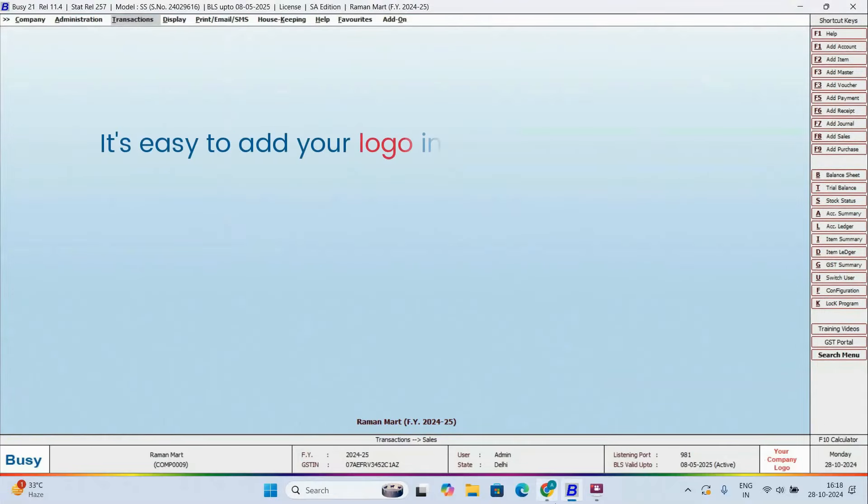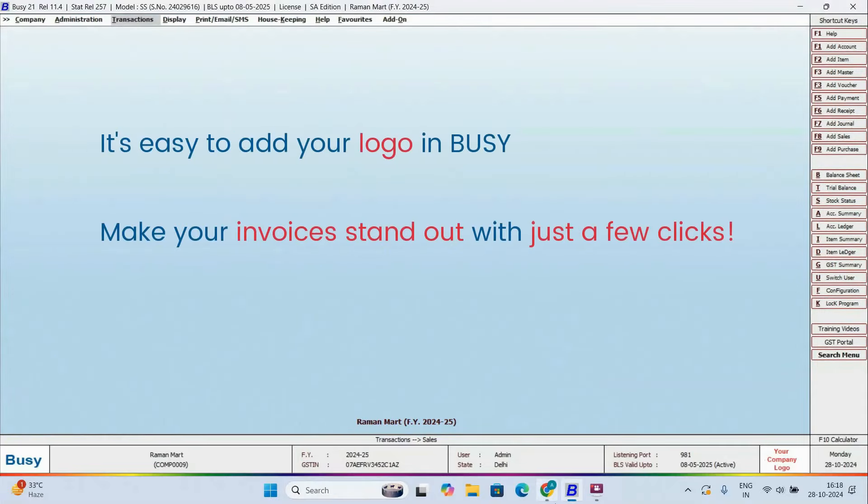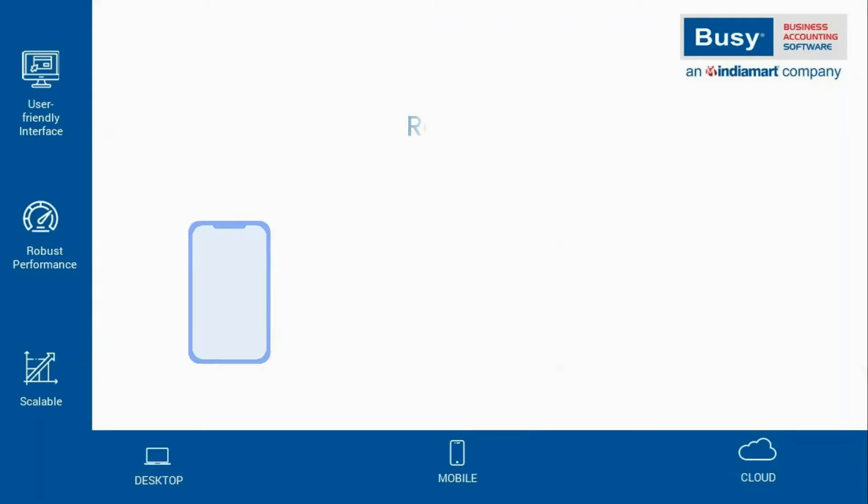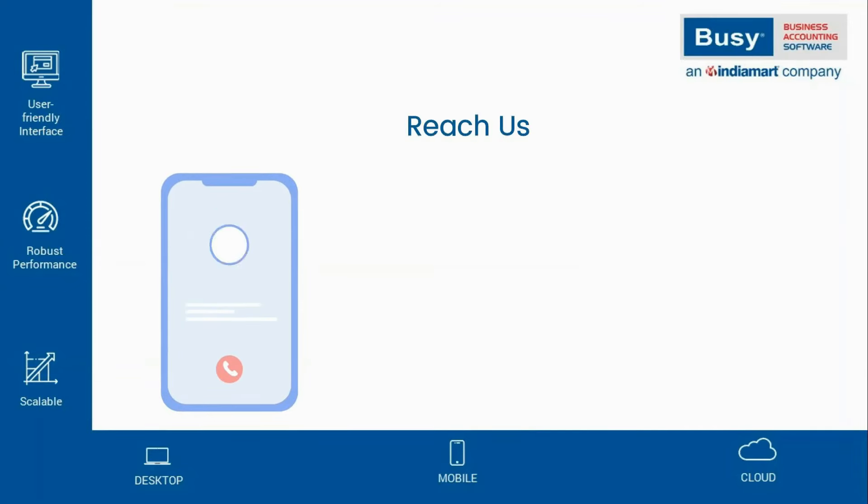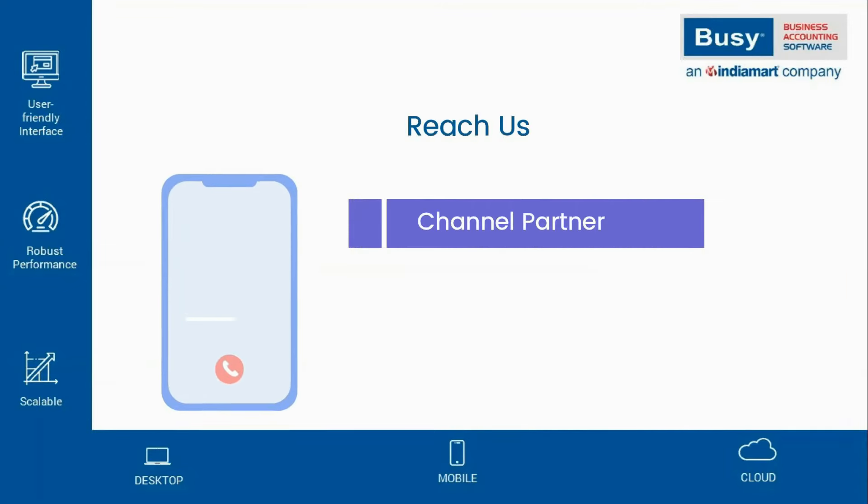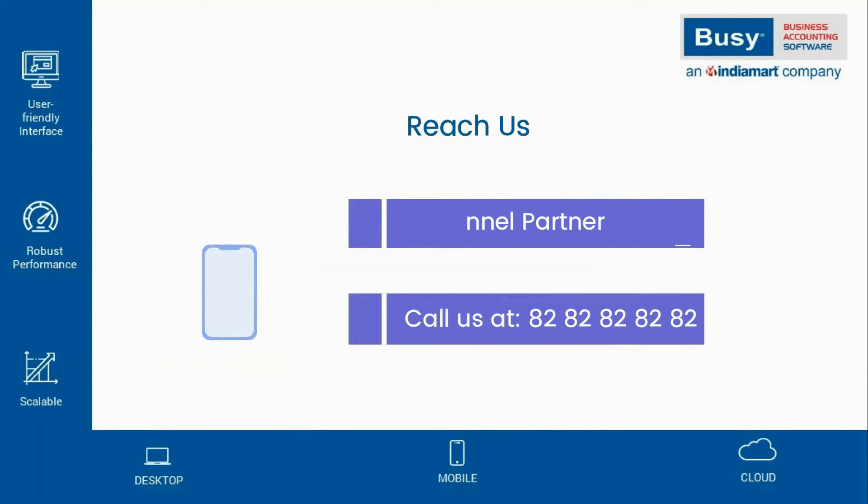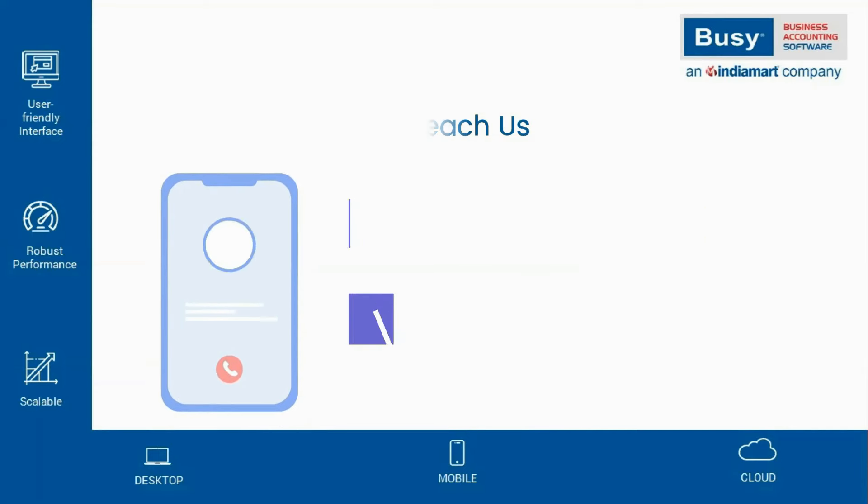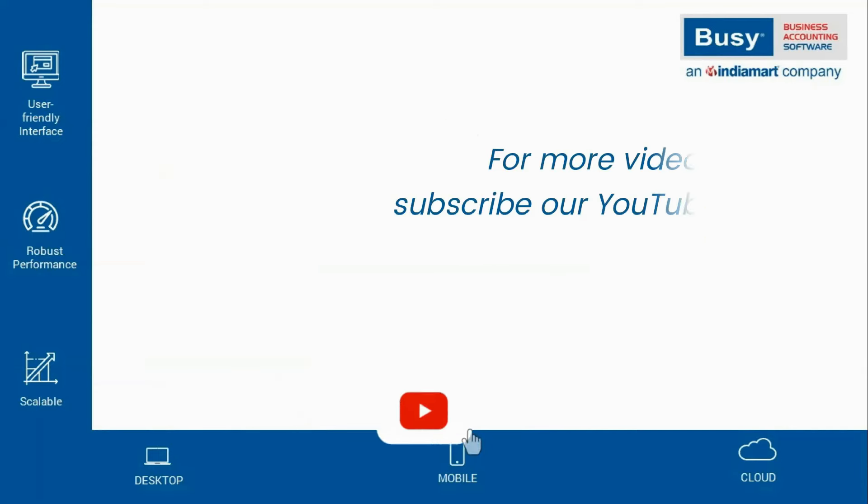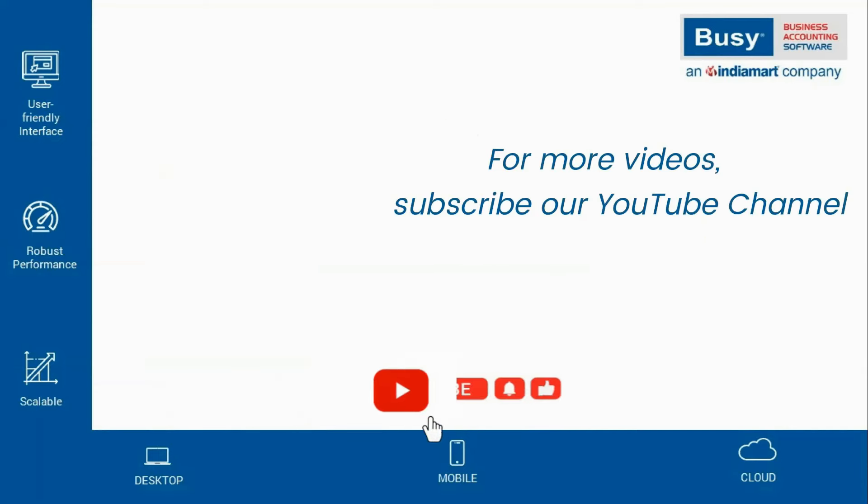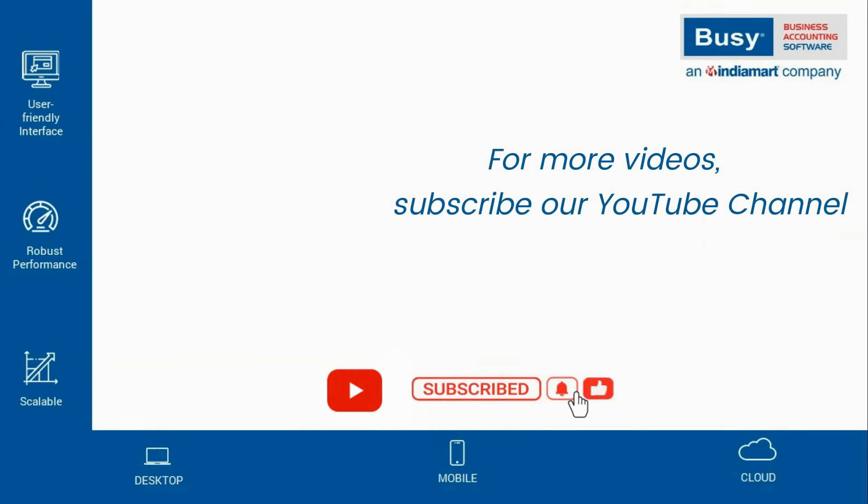So, have you seen how simple it is to personalize your standard invoices with Busy and bring a more professional look to your business? For any queries related to Busy, please contact your nearest channel partner, or give us a call. Don't forget to subscribe to our channel for more such videos and updates.